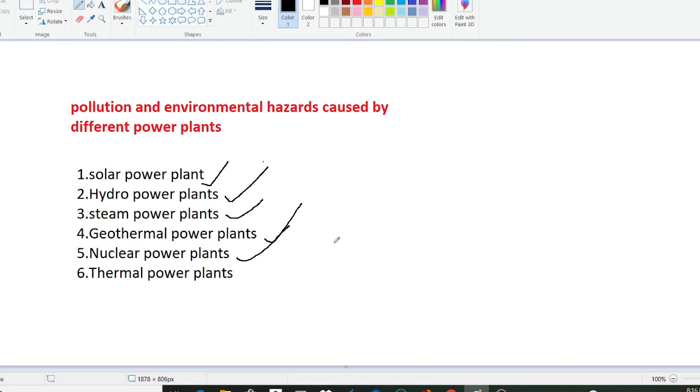A major environmental concern related to nuclear power plants is the creation of radioactive waste such as uranium mill tailings, spent reactor fuel and other radioactive waste. Due to nuclear power plants, it can cause water pollution. Sometimes nuclear power plants at high doses, ionizing radiation can cause immediate damage to persons' bodies and can cause security threats.